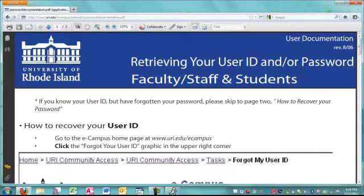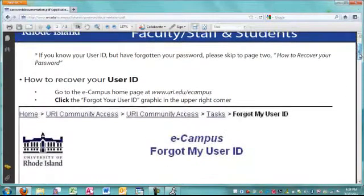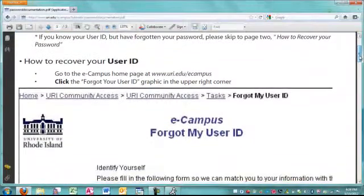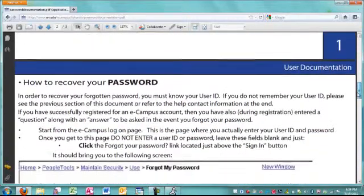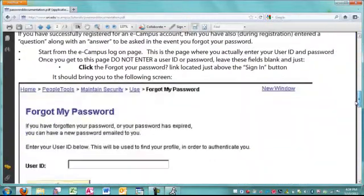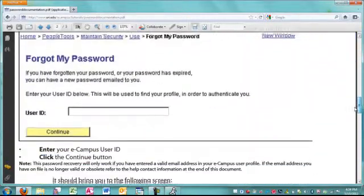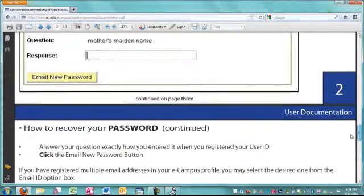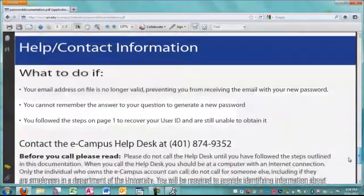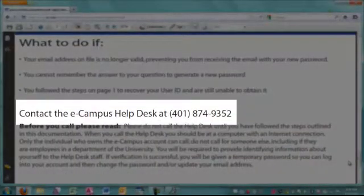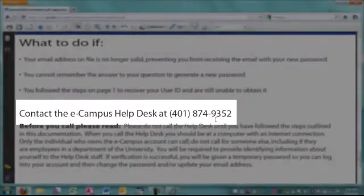This will take you to some documentation on how to easily recover your user ID or your password. If you need assistance, please don't hesitate to contact the URI eCampus Help Desk at 874-9352.